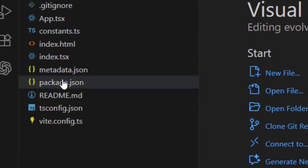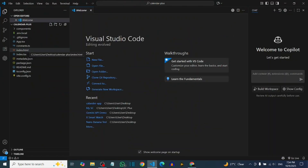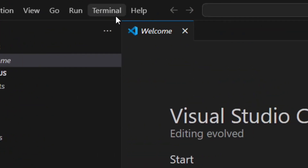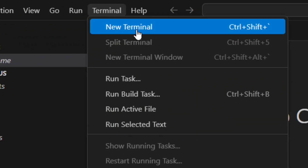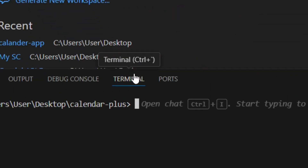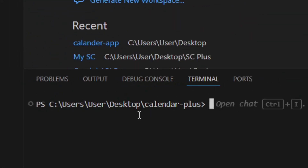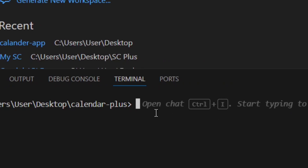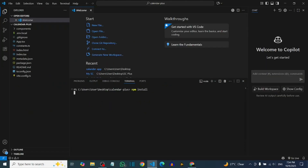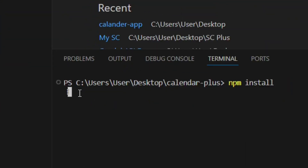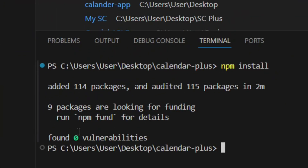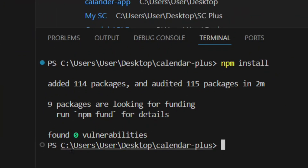From the top options, click on Terminal then 'New Terminal'. It will open the terminal inside your folder. Type `npm install` and hit Enter. It's going to install everything so you'll be able to build the dist folder. As you can see, it has successfully installed.